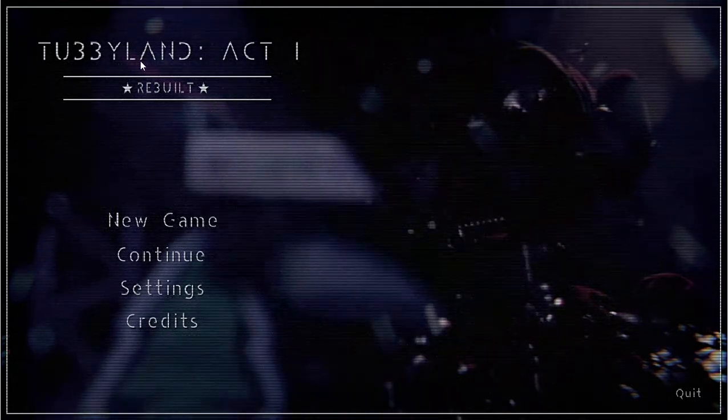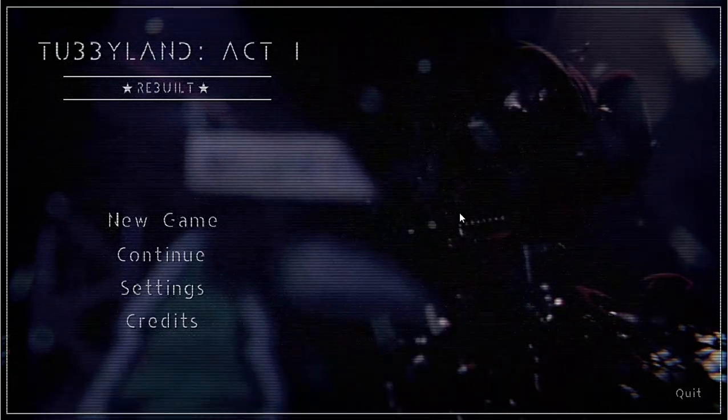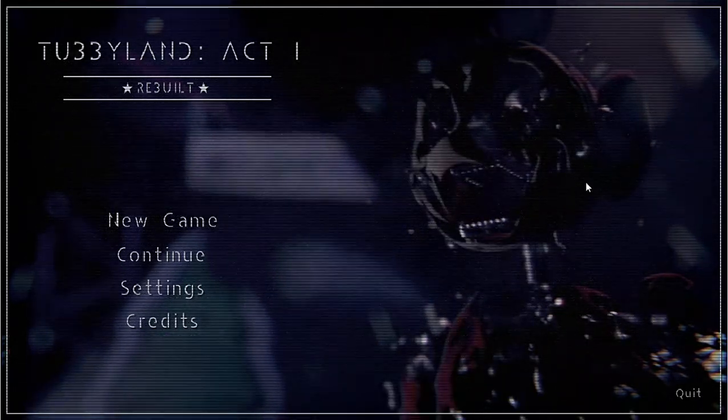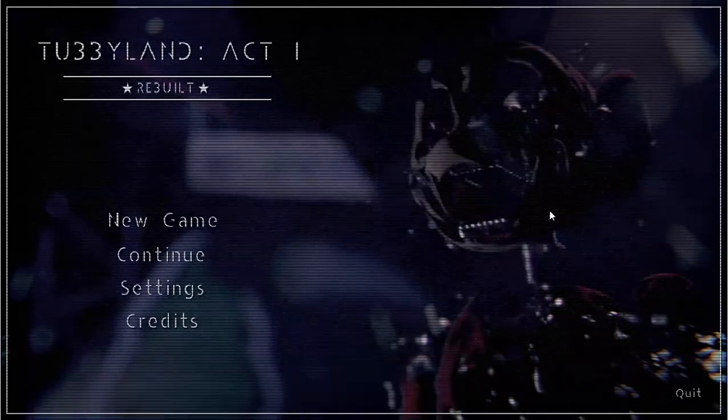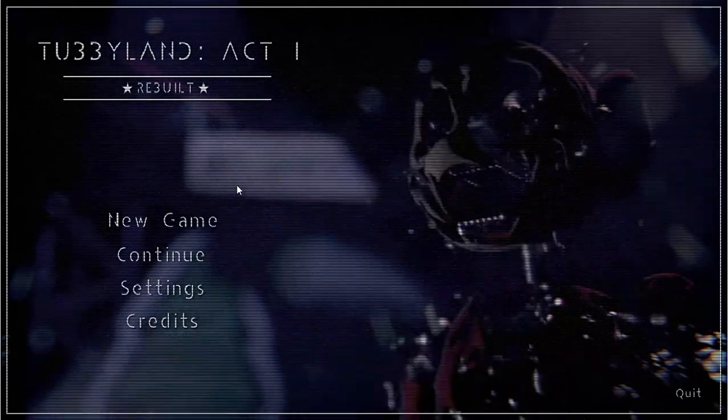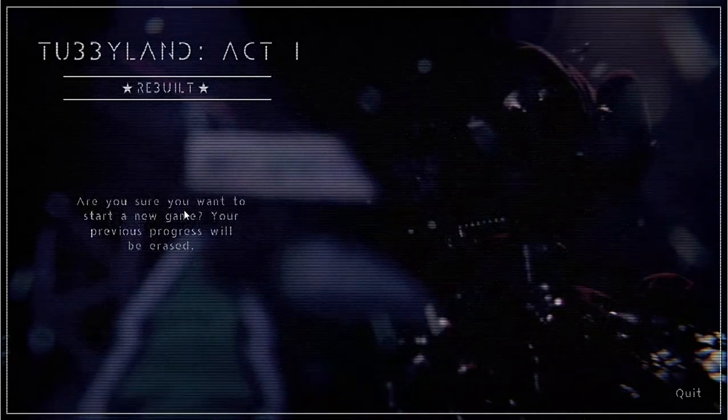Hey guys, welcome to Tumblr Land 1 Rebuilt. I had this game for a while and I've been waiting for the right time until I play it, so I'm going to play it now.